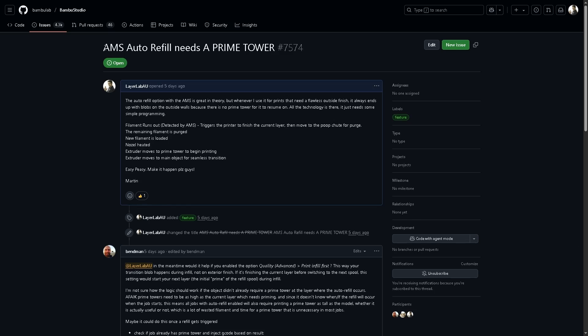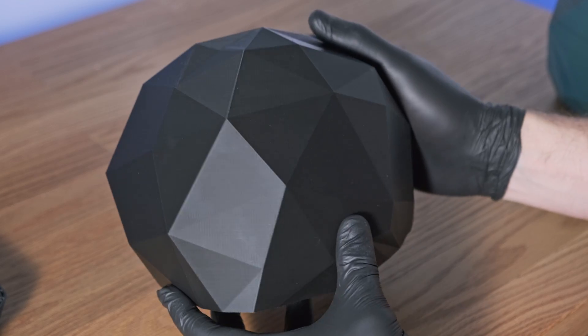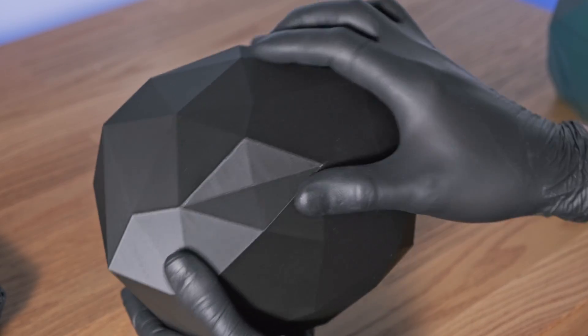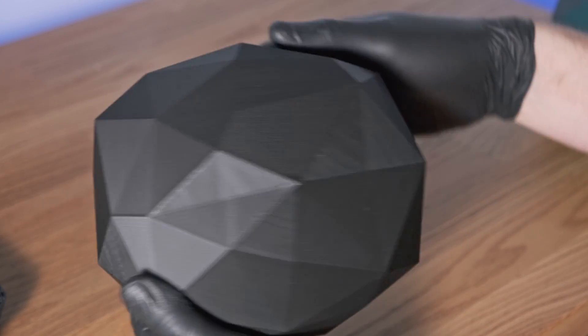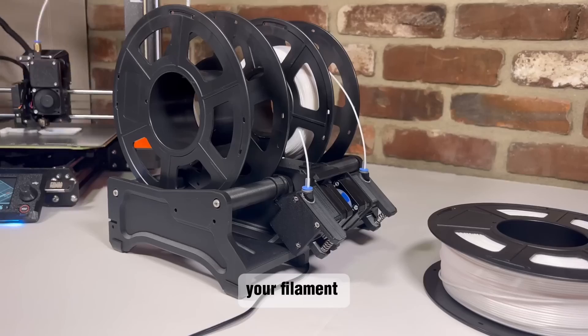Now I've left this info on the Bamboo Lab GitHub. If you have any ideas yourself, please feel free to leave them there or in the comments below. I am super excited to hear if you guys have any solutions to this.